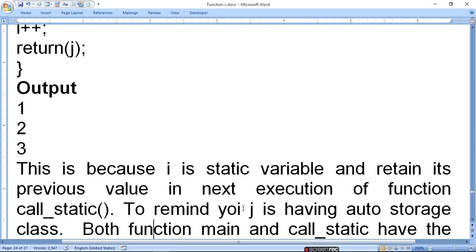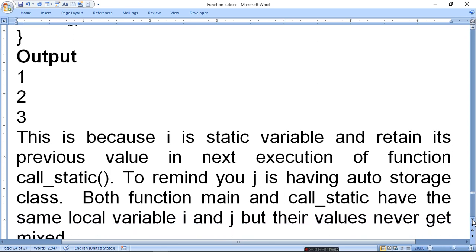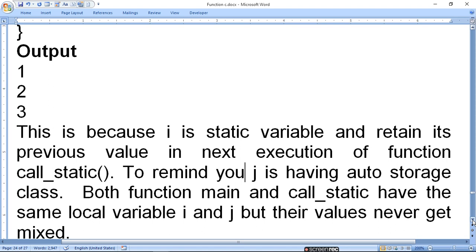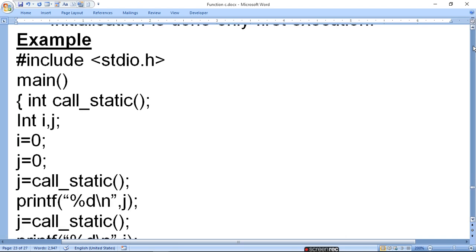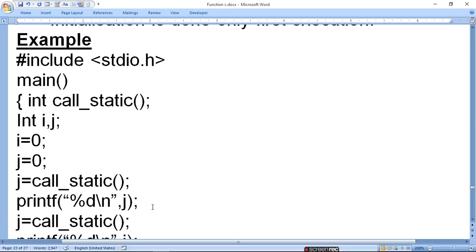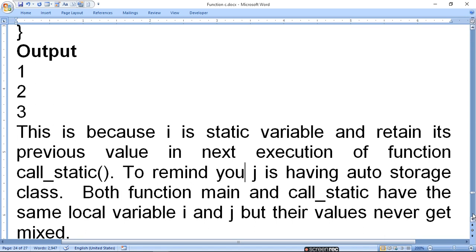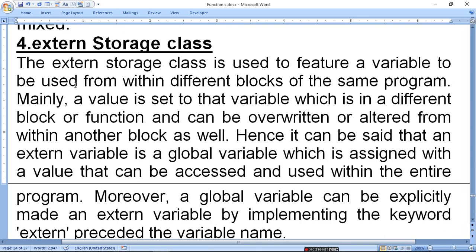j has auto storage since we didn't define it explicitly as auto. Both the main function and call_static have the same local variable names i and j, but their values never get mixed. The value inside the function is local to that function and the value in main is local to main — they don't mix. When j is returned, its value gets stored and that value is printed.